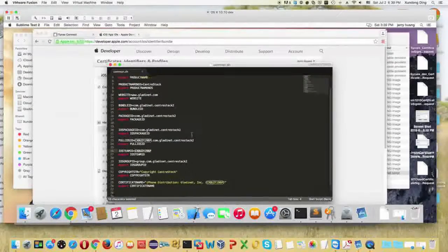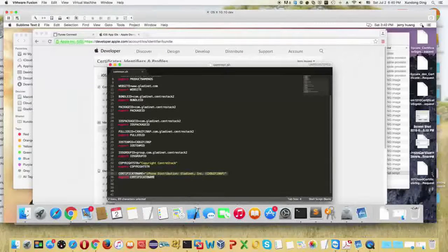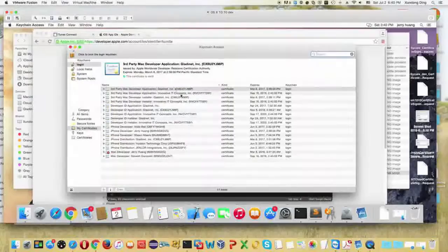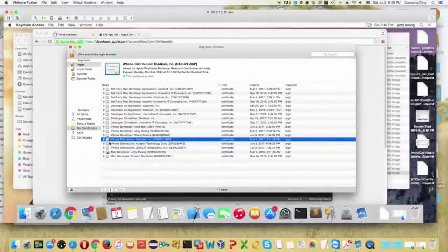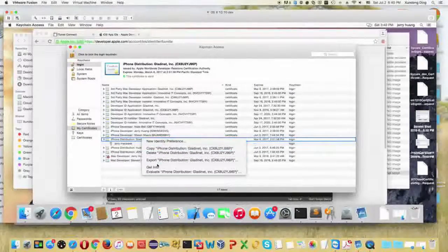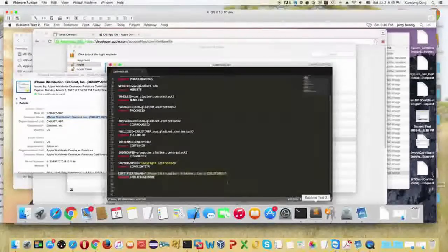Every iOS developer account gets a team ID. You also need to have your own certificate to be able to sign the app. Normally you would start requesting an iOS certificate from your own Mac — you have to generate the certificate from the same Mac, otherwise you don't have the private key. Once you have the certificate, you can install it and copy the common name into the common.shell file.